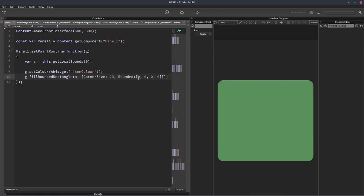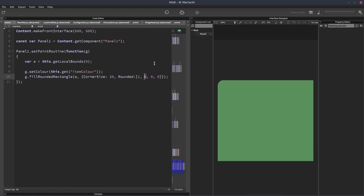So it takes four values and these represent the four corners. So if I hit F5 now, none of the corners are rounded. If we change this first zero to a one, this corner is rounded. If we change the second zero to a one, this corner is rounded. These two still aren't.